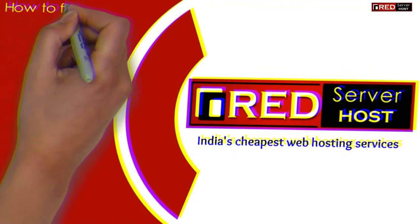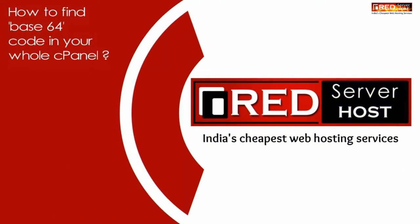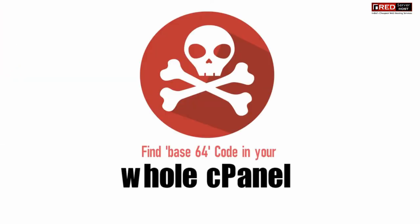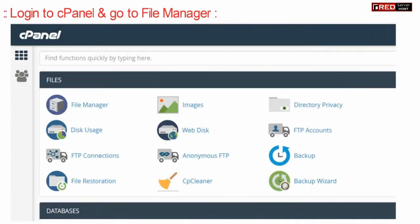Today in this video we will learn about how to find base64 code in your whole cPanel. If you want to know where base64 code is written in your whole cPanel, then first of all login to your cPanel account and then go to file manager section.